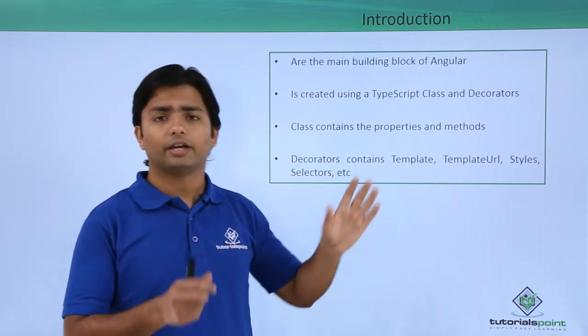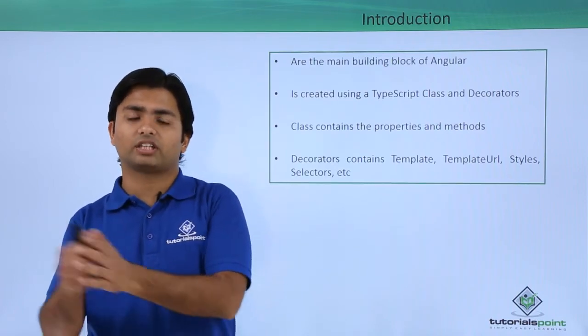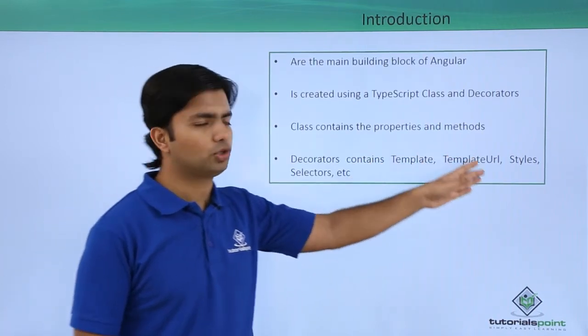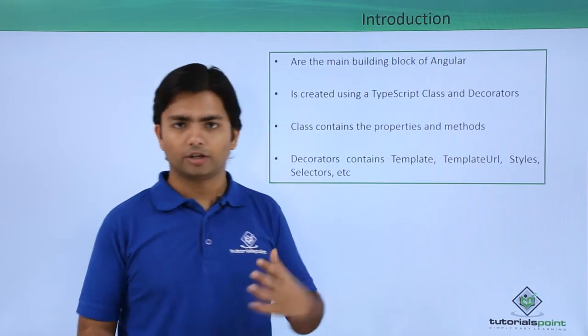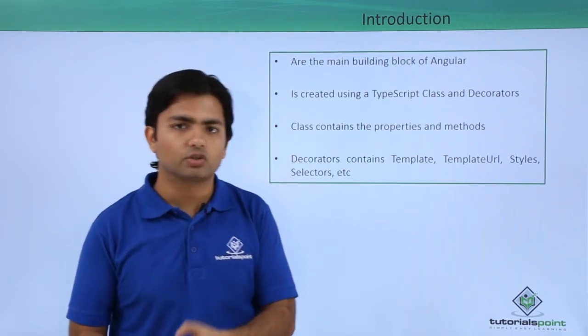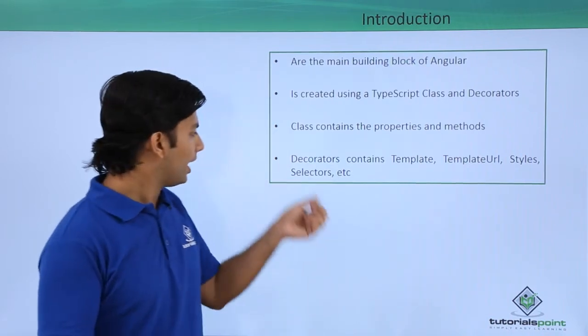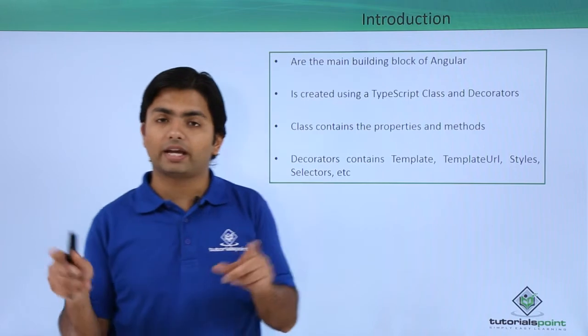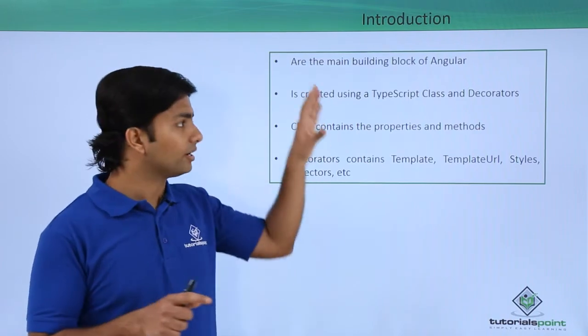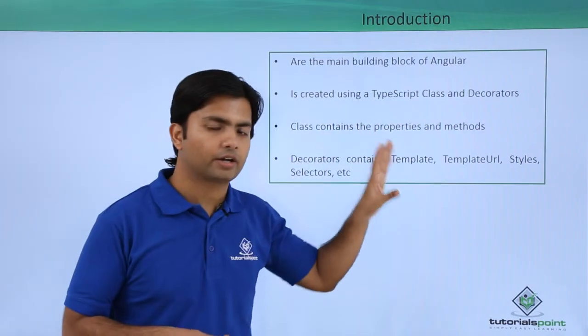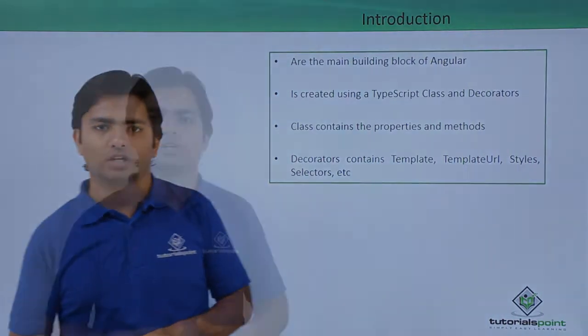Template URL if you put the complete HTML in a separate file, you can give the URL here. Styles if you want to put some style sheets into your component. And selectors, like a particular tag using which you can render this component to an Angular application.